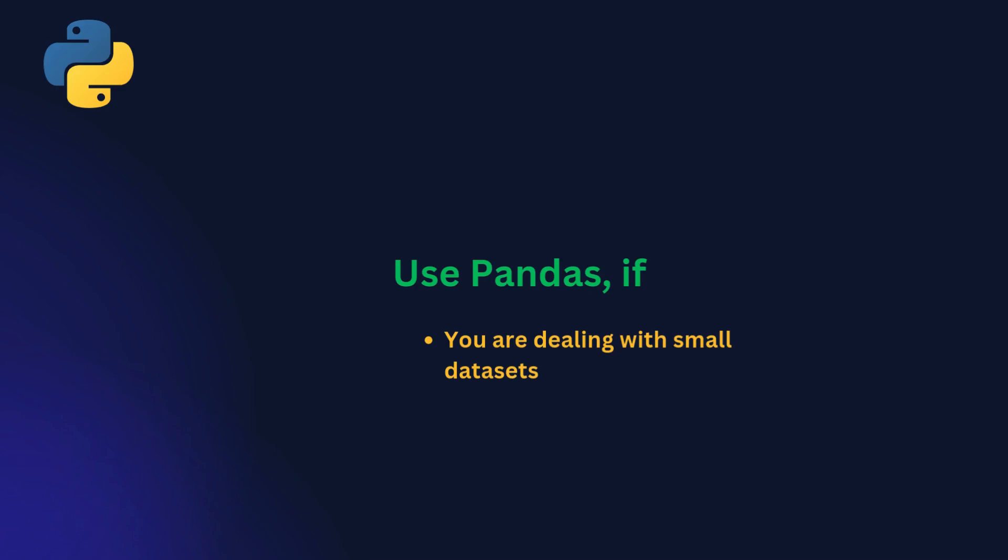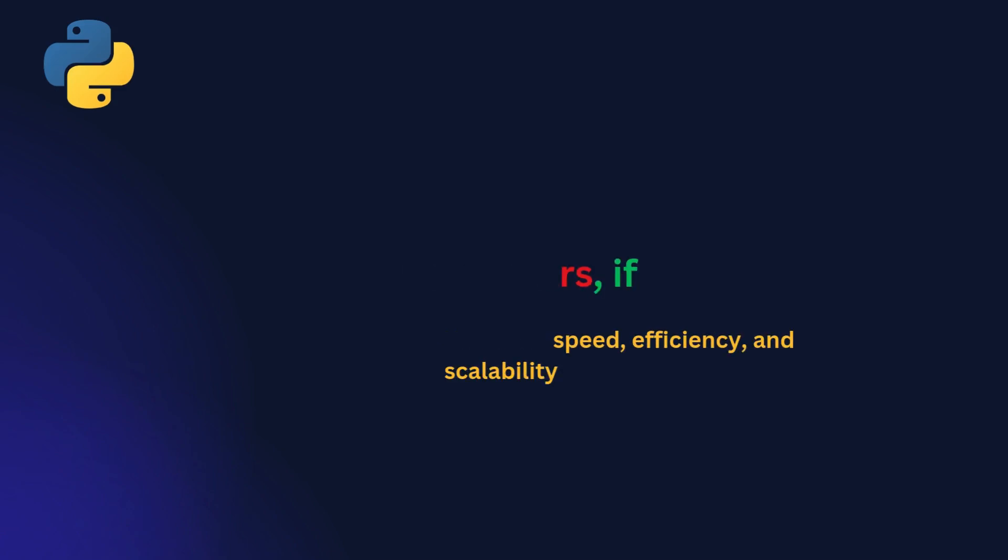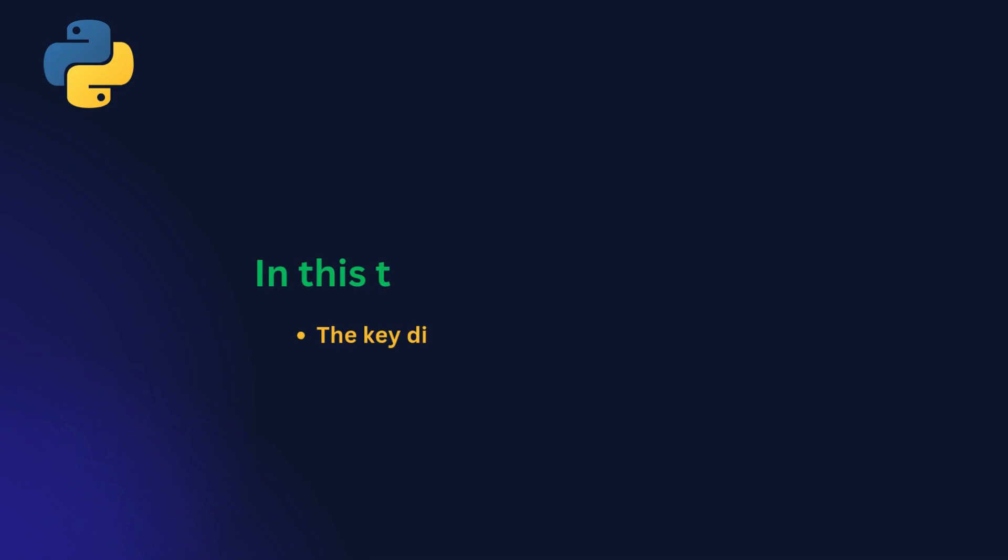However, if you need speed, efficiency, and scalability, polars is the way to go.